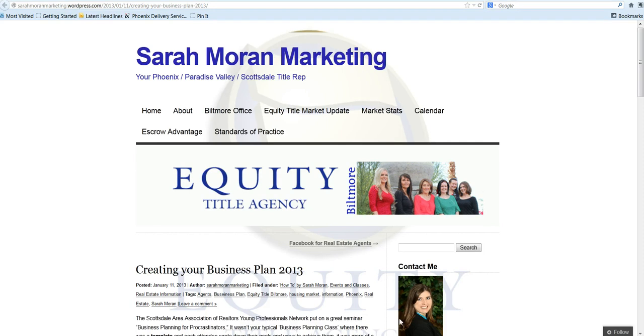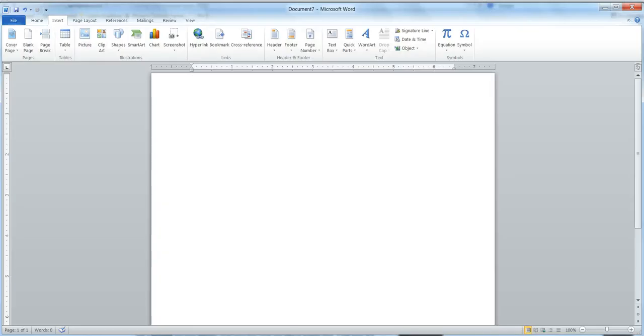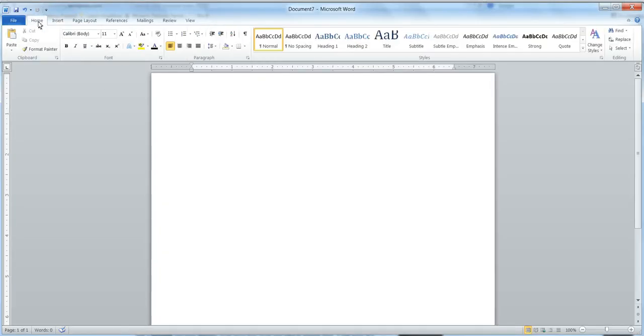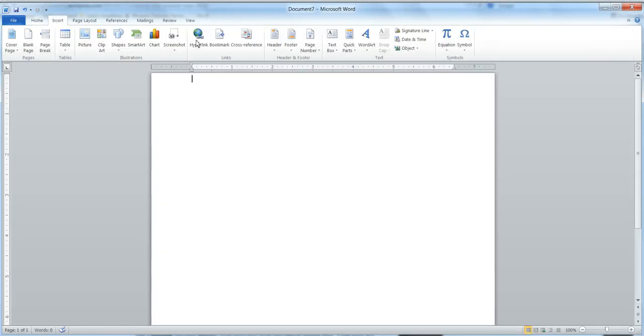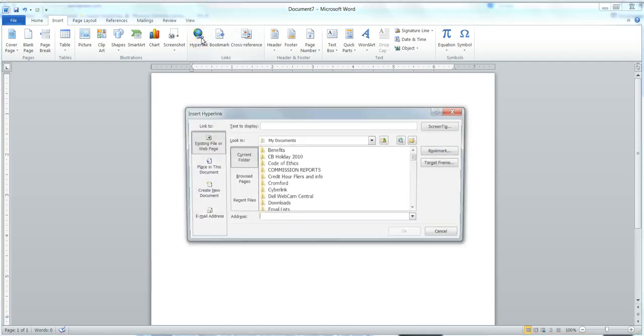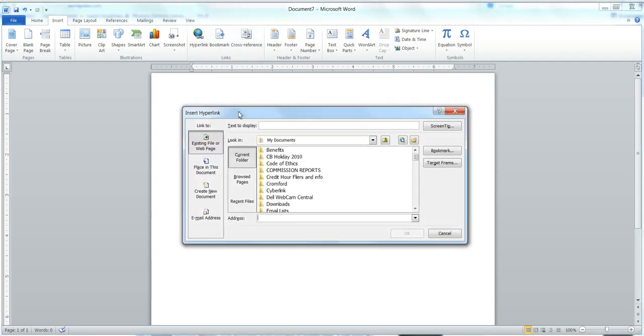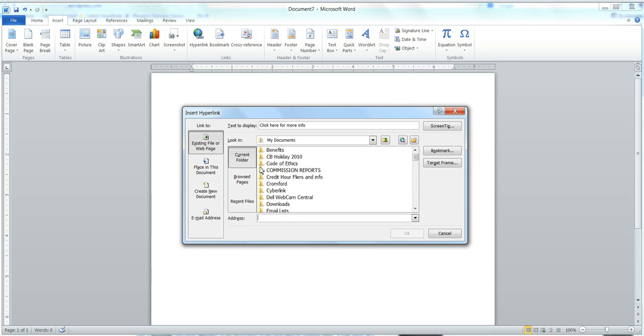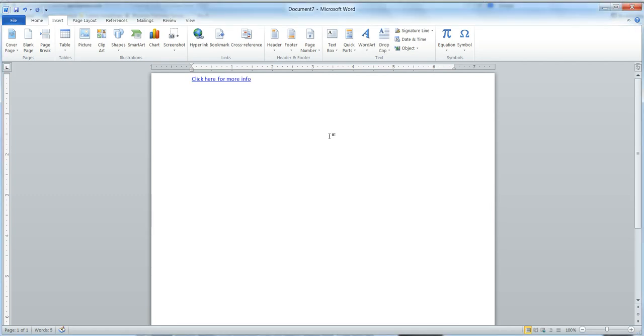So it works the exact same way in Microsoft Word. If you are on the insert tab, you'll see the hyperlink. You can just go into the hyperlink. If you want to, go ahead in the text to display here, I'm going to say click here for more info, and then go down to the address. I'm going to paste that link in there. I'm going to click OK, and it pops up right there.